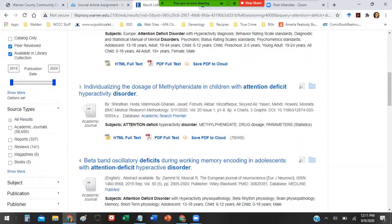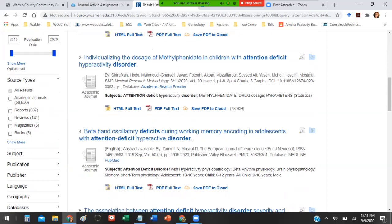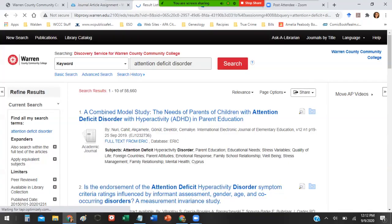Under source types you want to go ahead and limit it to academic journals. Reports are not going to give you the kind of results you need. Reviews are definitely not going to give you what you need because that's usually book reviews or journal article reviews. Magazines we want to avoid because we're looking for things that are peer-reviewed and scholarly coming from academic journals.